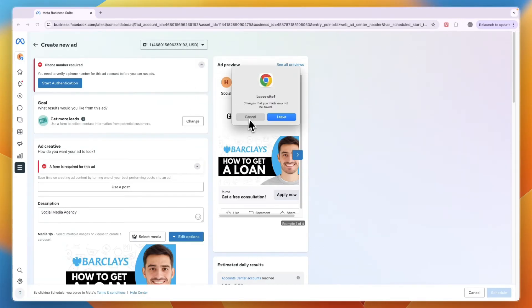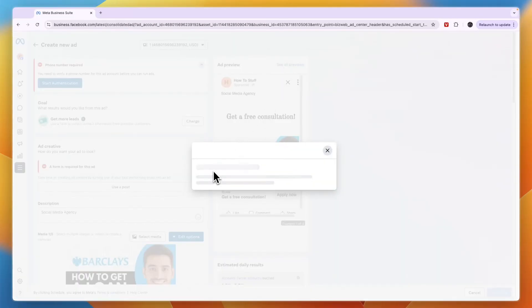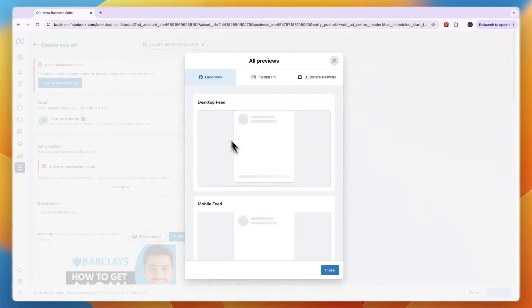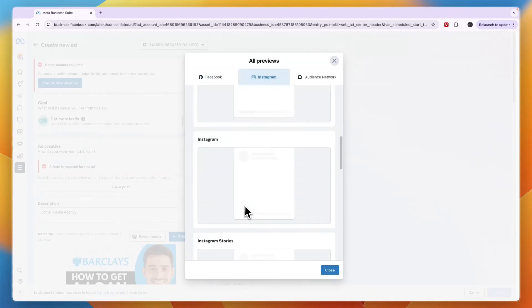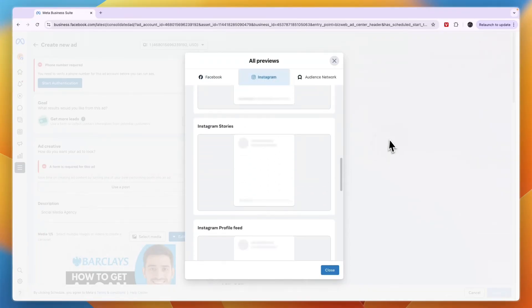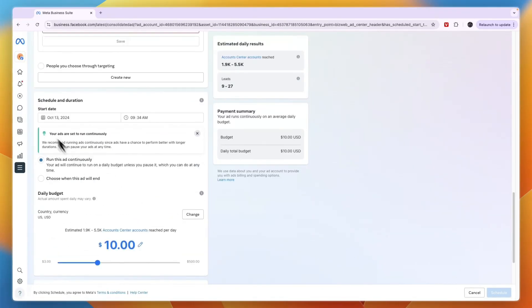If you click See All Previews, you can see all of the previews right here—how it looks on desktop, on Instagram, and all of that. After clicking Schedule, it will start on the date that you entered right there, and you have successfully set up your ad.